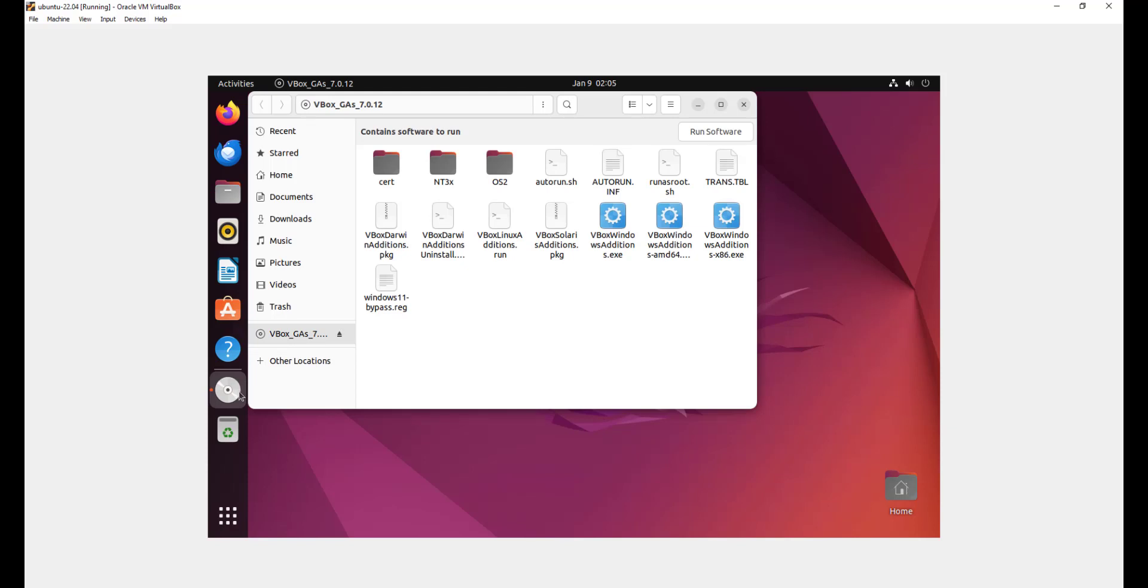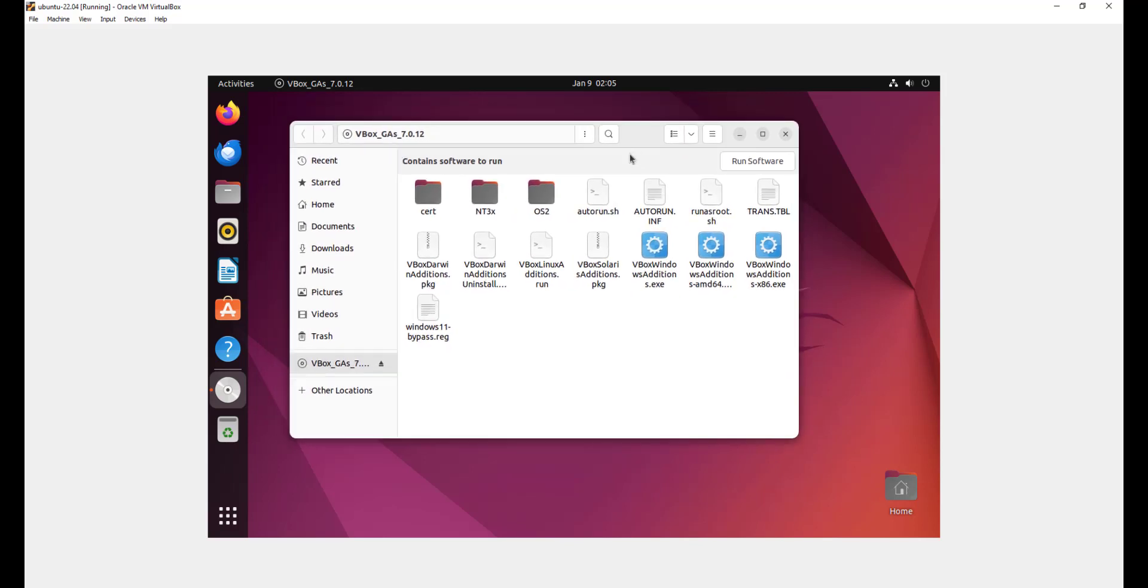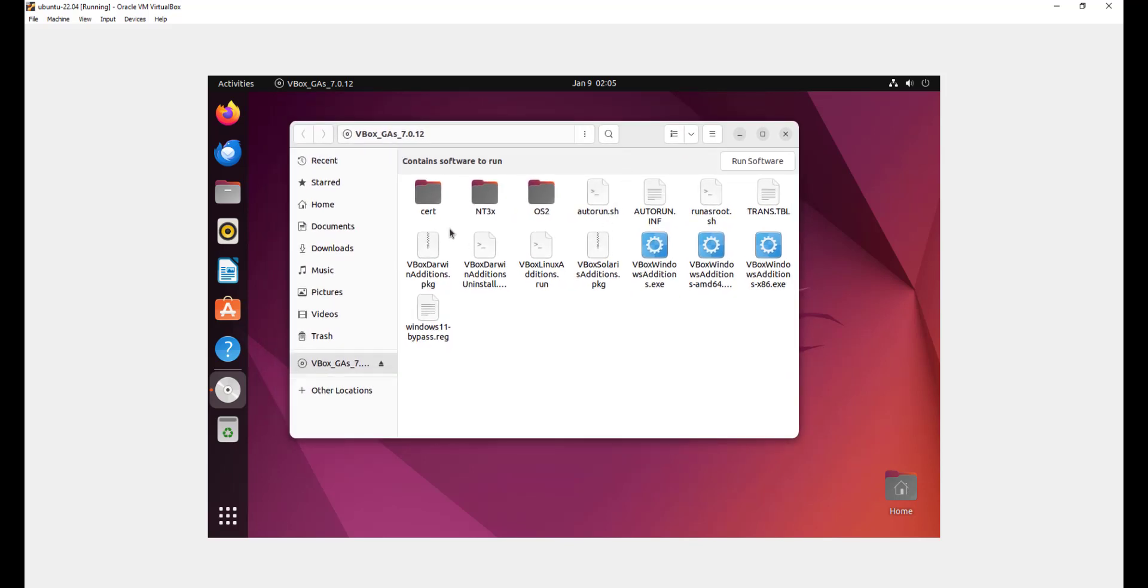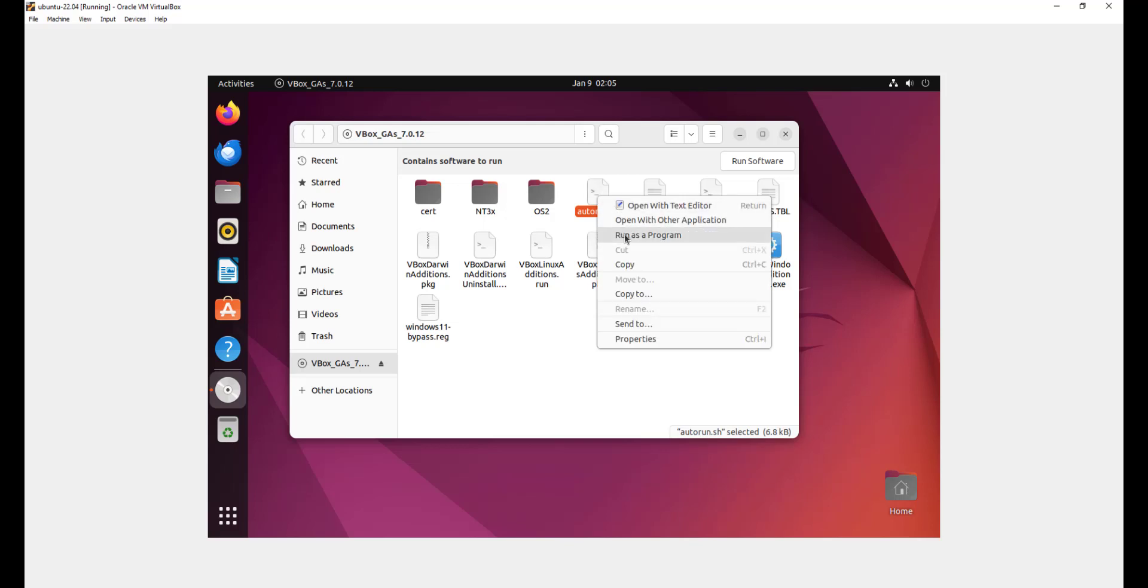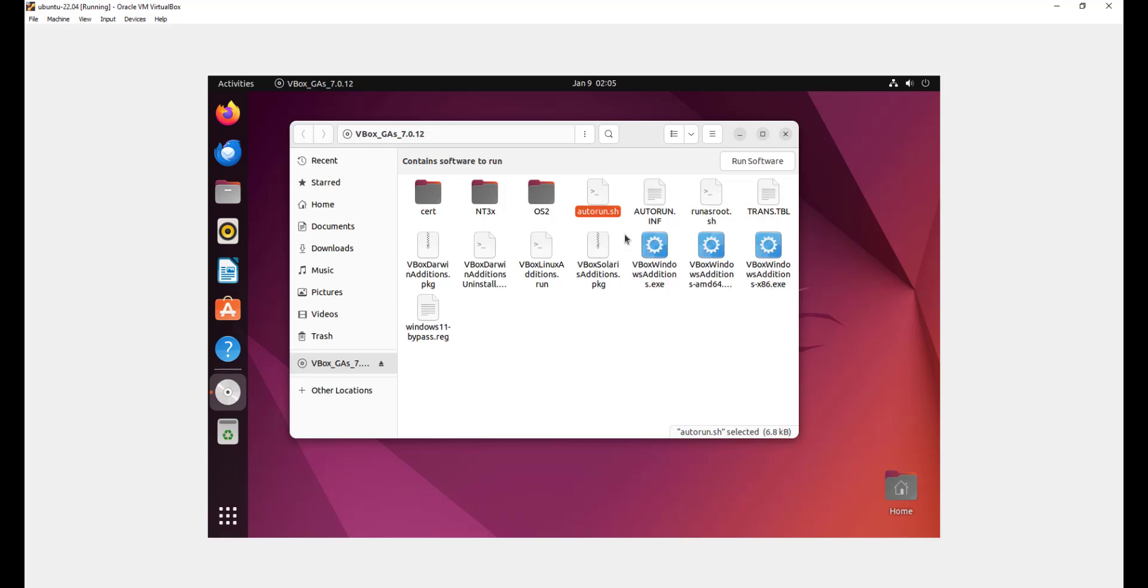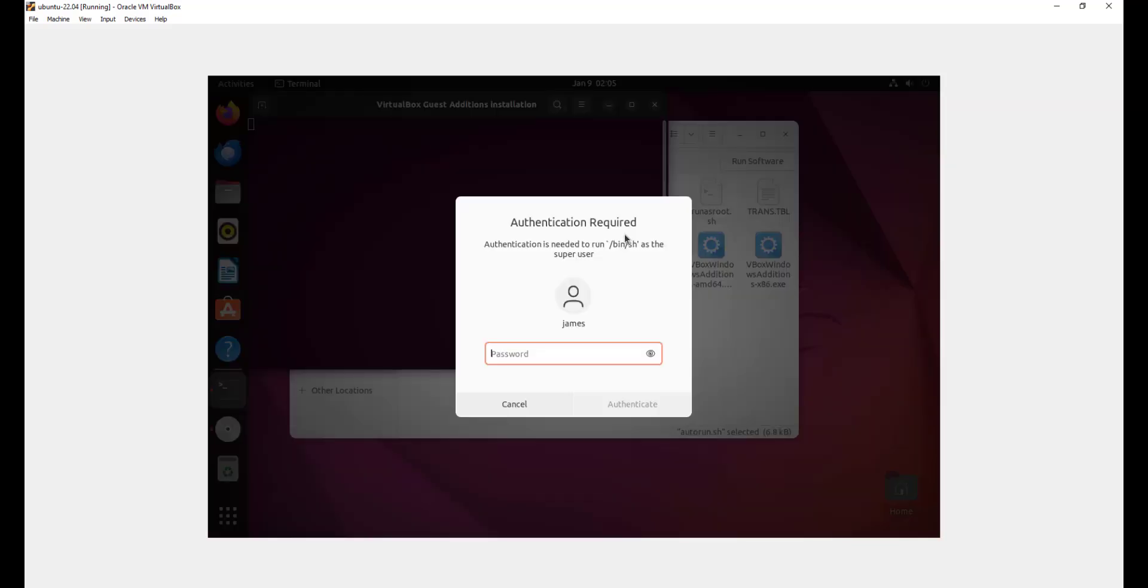Here you can see that we have opened the virtual box guest additions folder. What you're going to look for, you're going to right click on the autorun.sh script file, right click and click run as program. Now, when you do so, you're going to be prompted to provide your password for authentication and I'm going to do exactly that and hit enter.